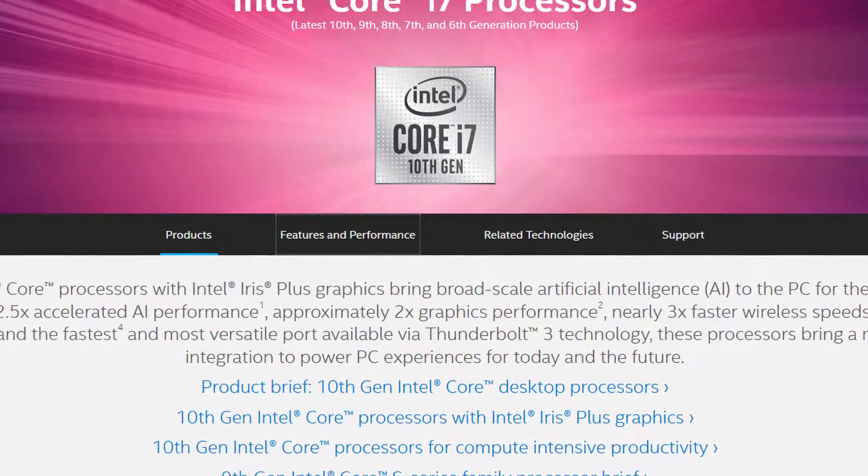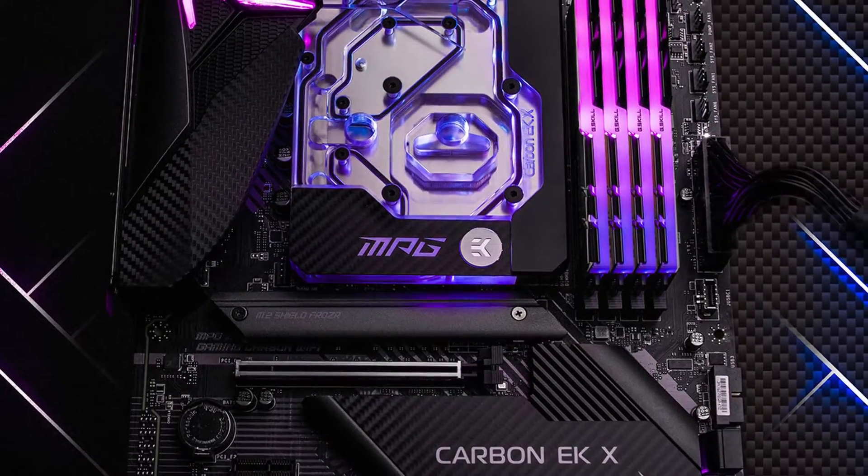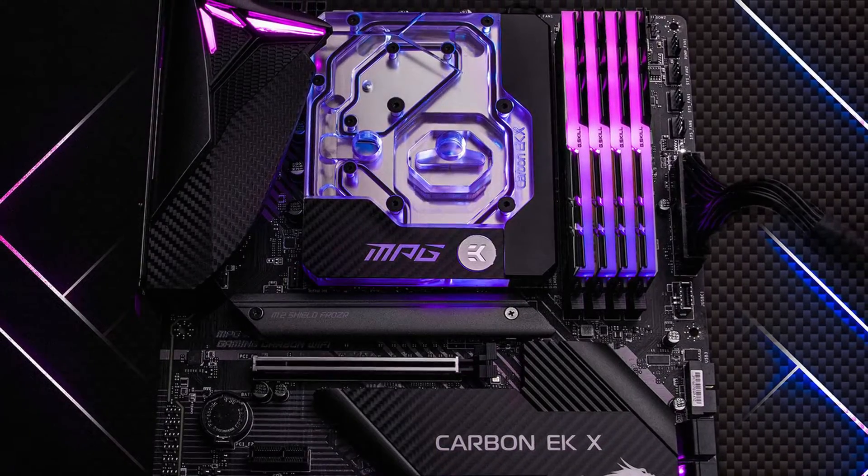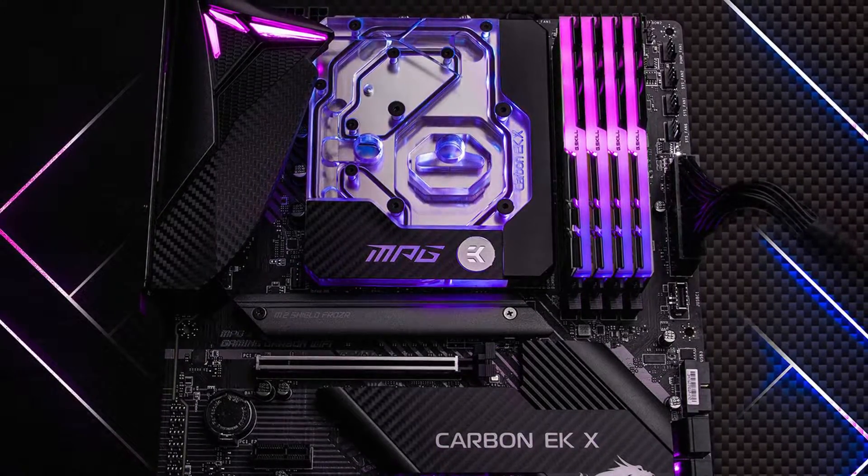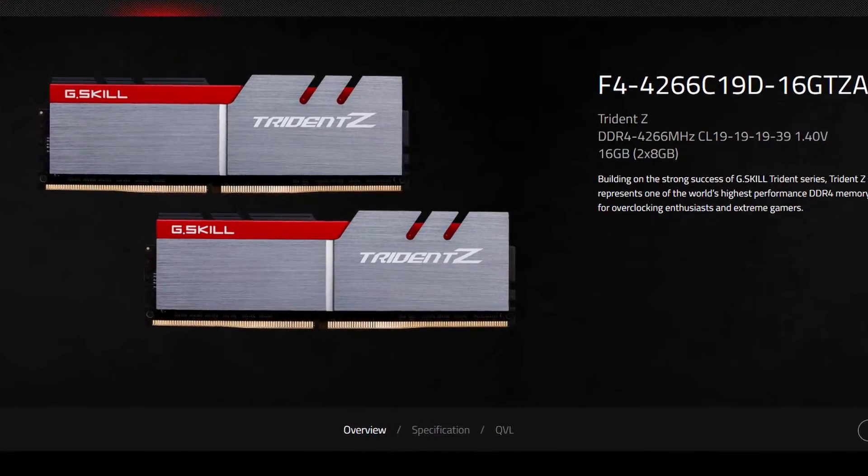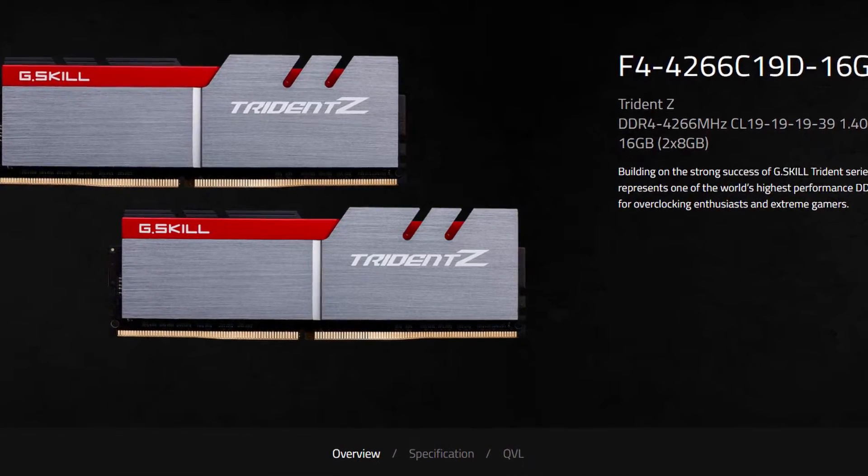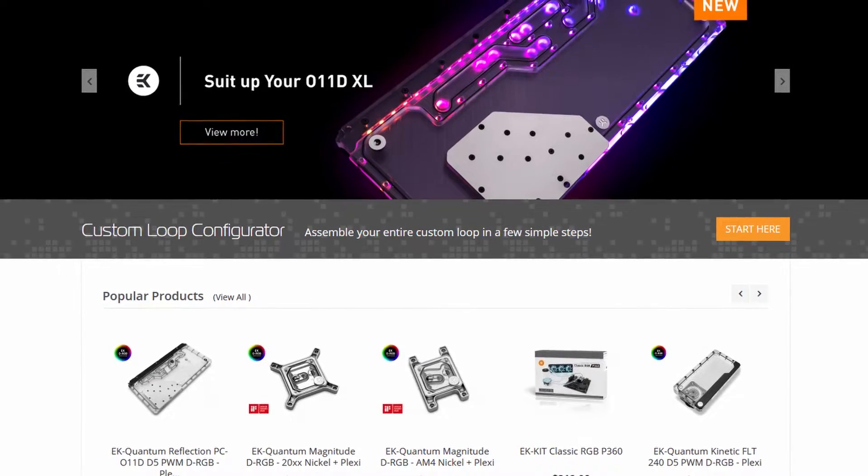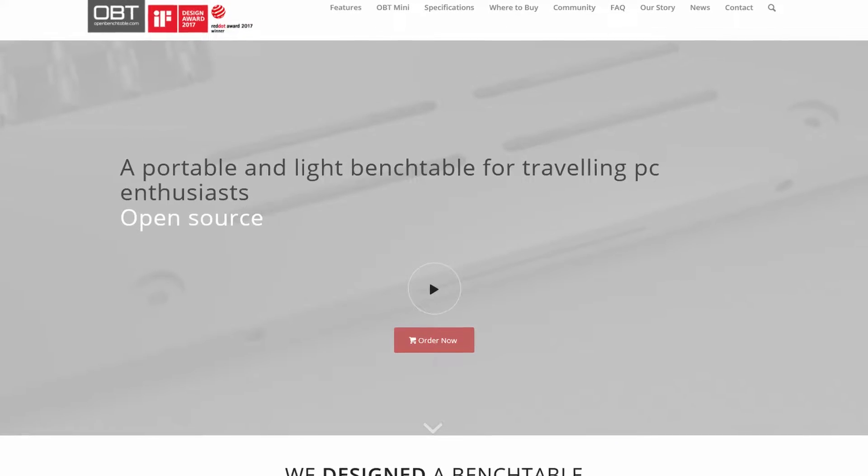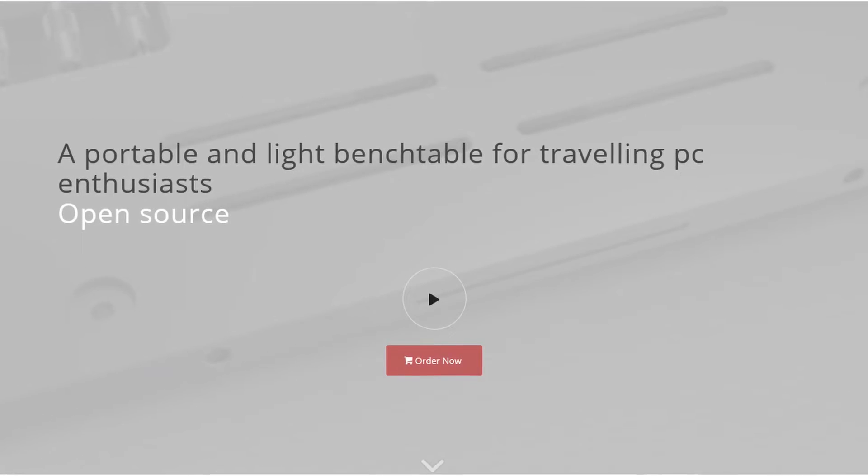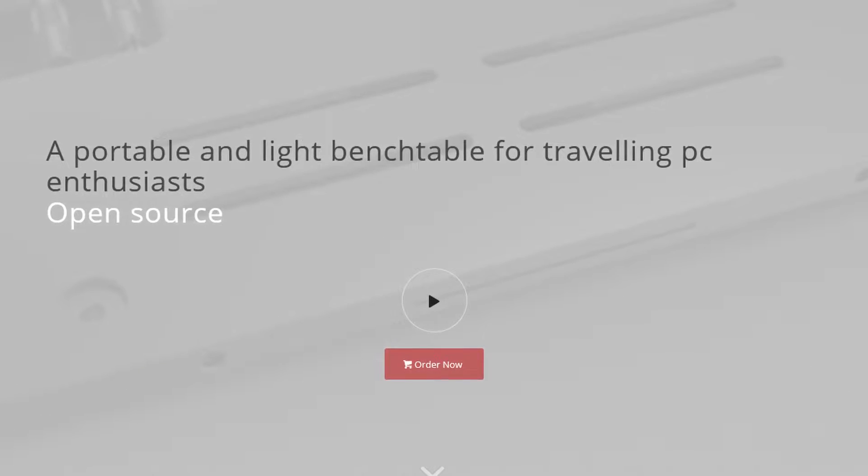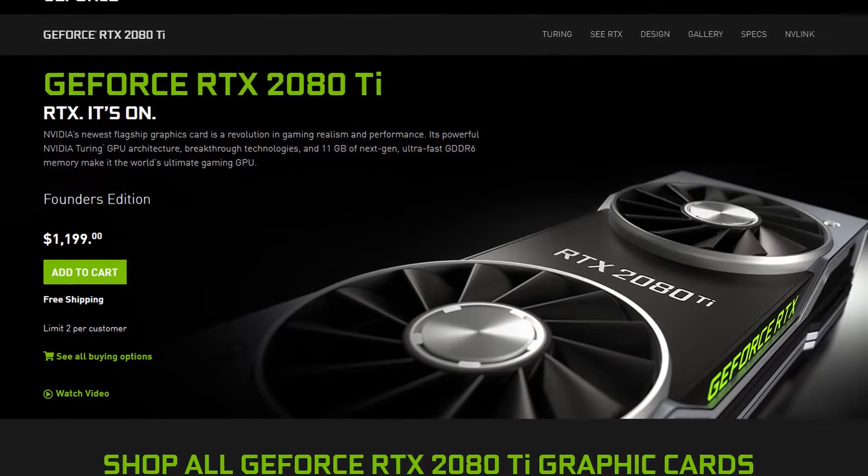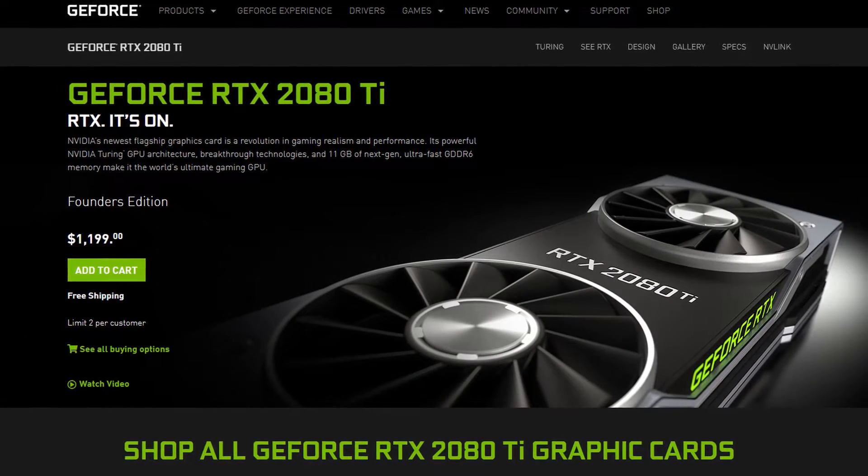Along with the Intel Core i7-10700K processor, in this guide we will be using the EK Quantum MPG Z490 Carbon EKX DRGB motherboard, a pair of G.Skill Trident Z DDR4-4266 memory sticks, and of course EK water cooling. All this is mounted on top of our favorite open bench table. Last but not least, we also threw in an RTX 2080 Ti for good measure.